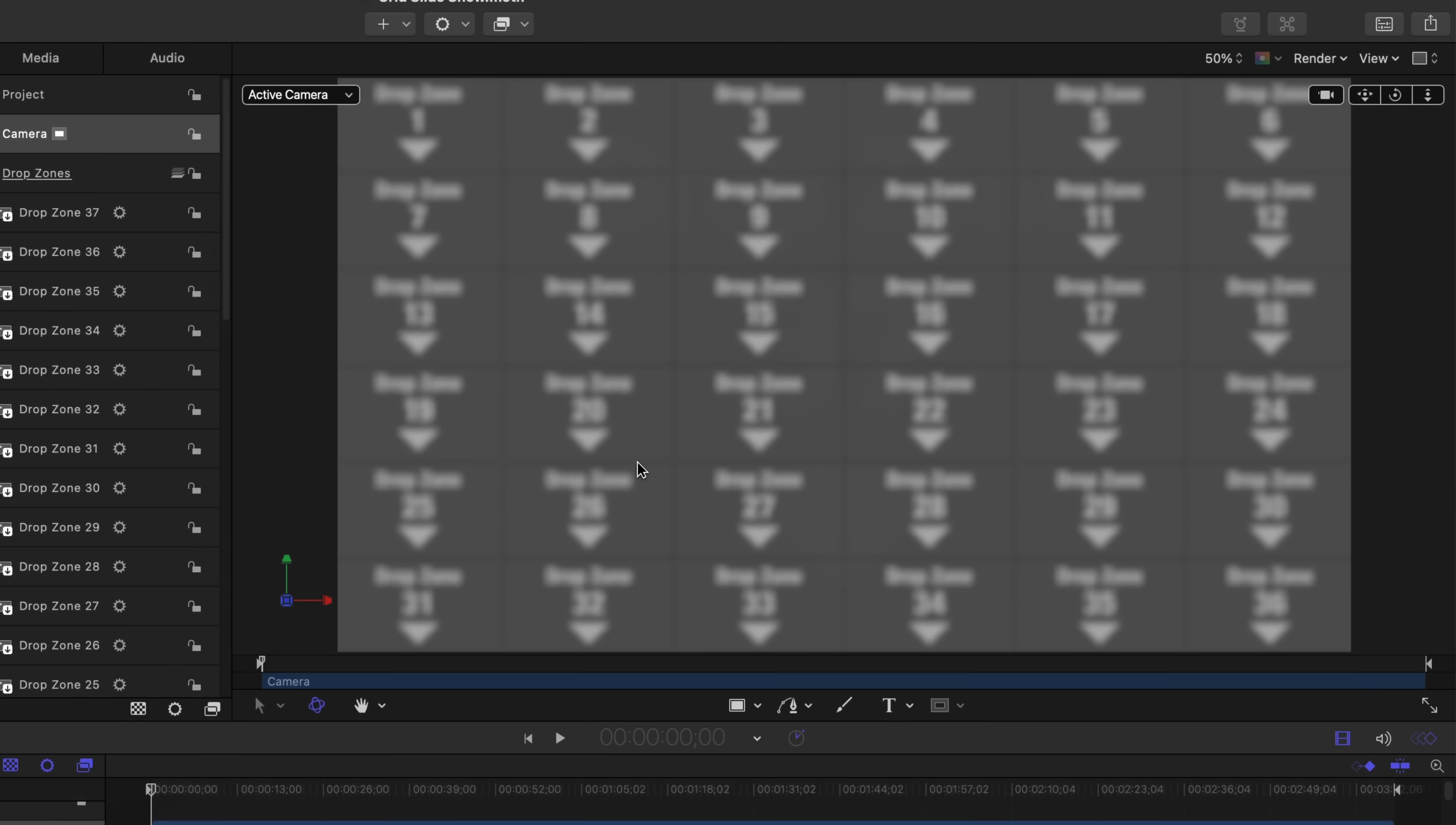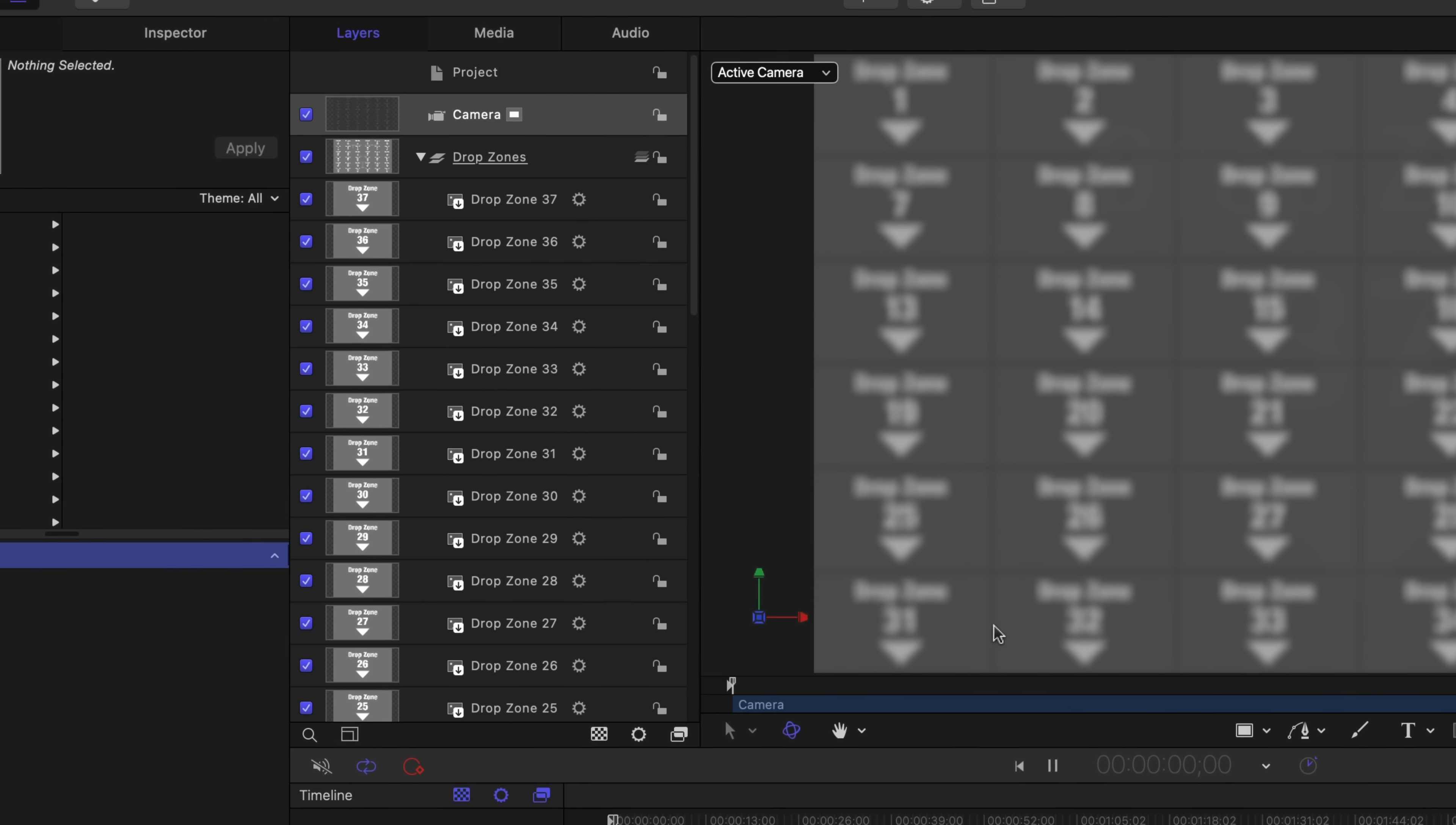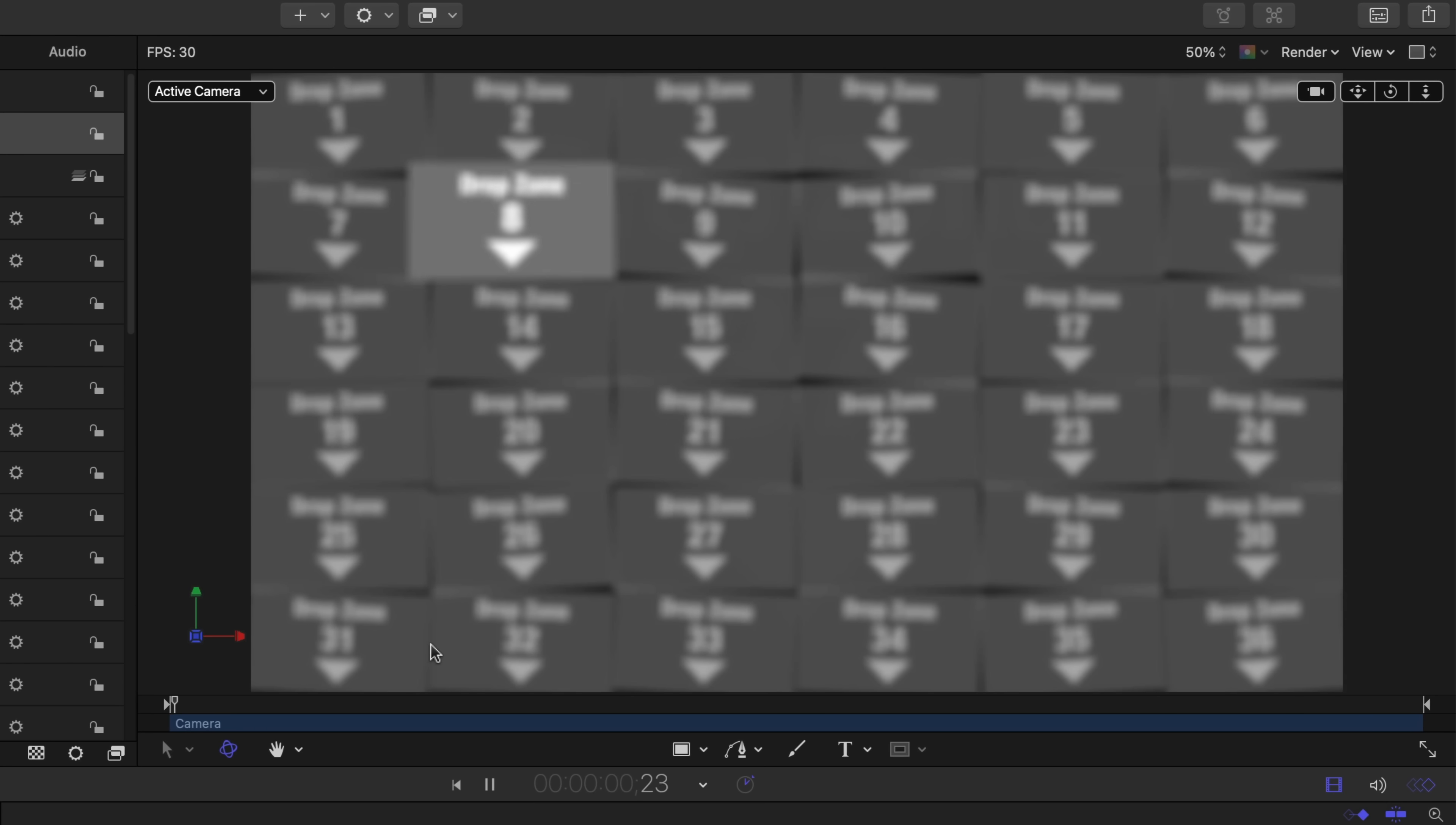In the viewer, you can see this grid containing 36 drop zones. There's a 37th drop zone behind all of these, which gets revealed at the very end. In the layers panel, there's a camera and a folder containing those 37 drop zones. I'll press play so you can see what it does.